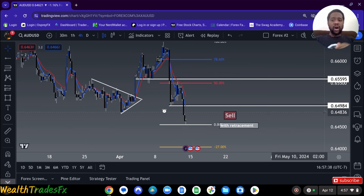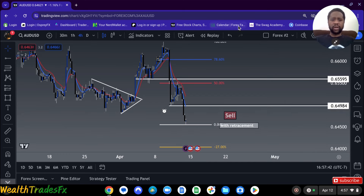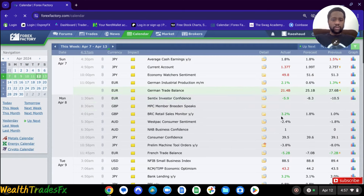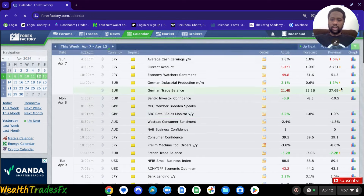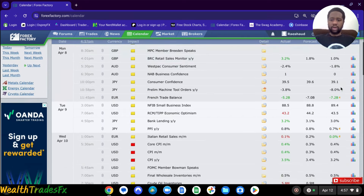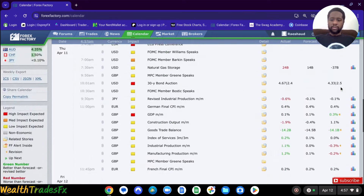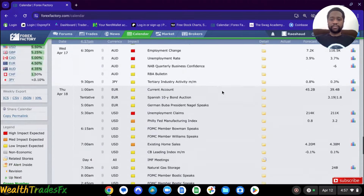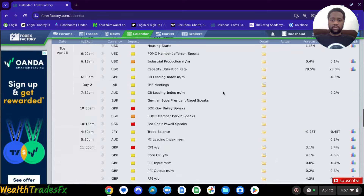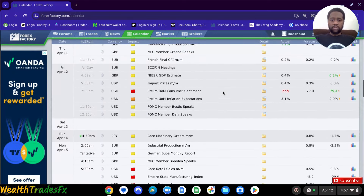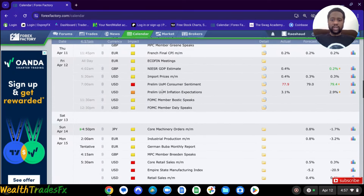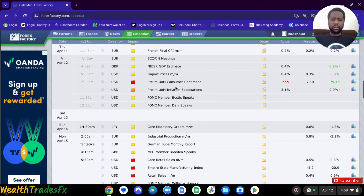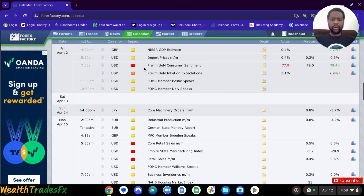Let me check the upcoming news real quick with you guys, just to make sure everything is correct and the time zone is correct. Let me run through this quickly and see what we have coming up. So we got USD — I think that might have a high impact, but that already happened, that explains a lot. I'm not looking at the right one. We are down here.